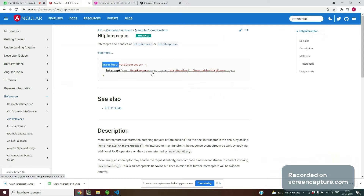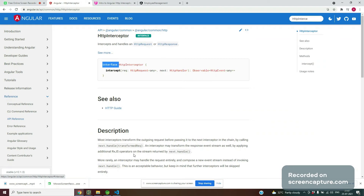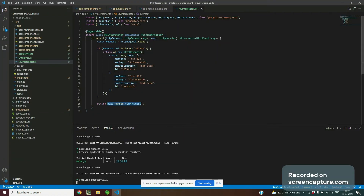The 'next' argument is useful when we have multiple interceptors. For example, in an enterprise application we can have a logger interceptor and an error interceptor. In my code, I call next.handle to pass the same request — I'm cloning it. The first interceptor can handle headers, the second can handle logging, and it passes the handle to the next interceptor in the chain.